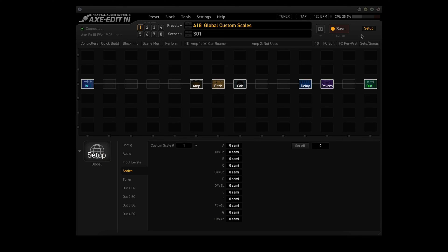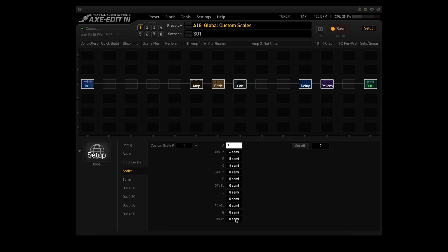Now we go back to Setup, go back to custom scale number one. Right now, if you played something, you wouldn't hear any harmony, because these are all set to zero. So we find the note C and change that to 4. Set B to 5. Set A sharp or B flat to 6. Set A to 3. Set G sharp or A flat to 4. Set G to 5. Set F sharp or G flat to 3. Set F to 4. Set E to 8.